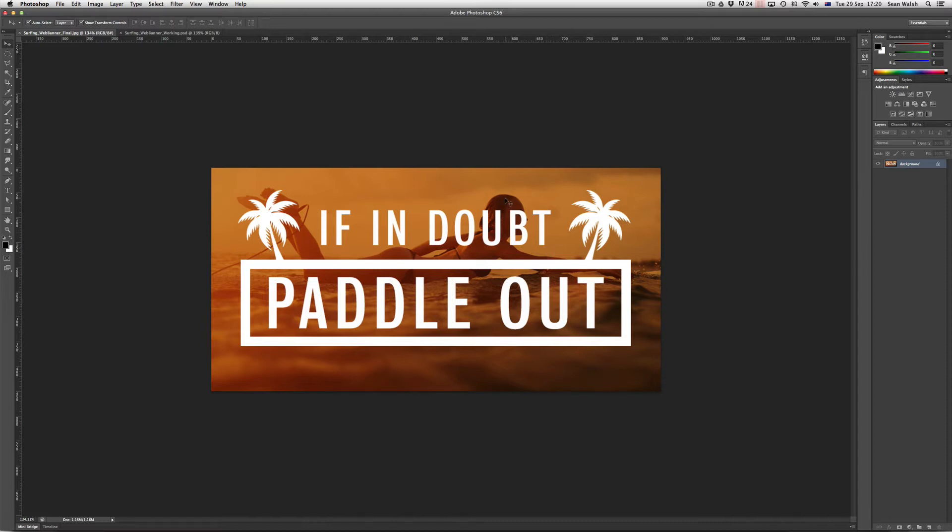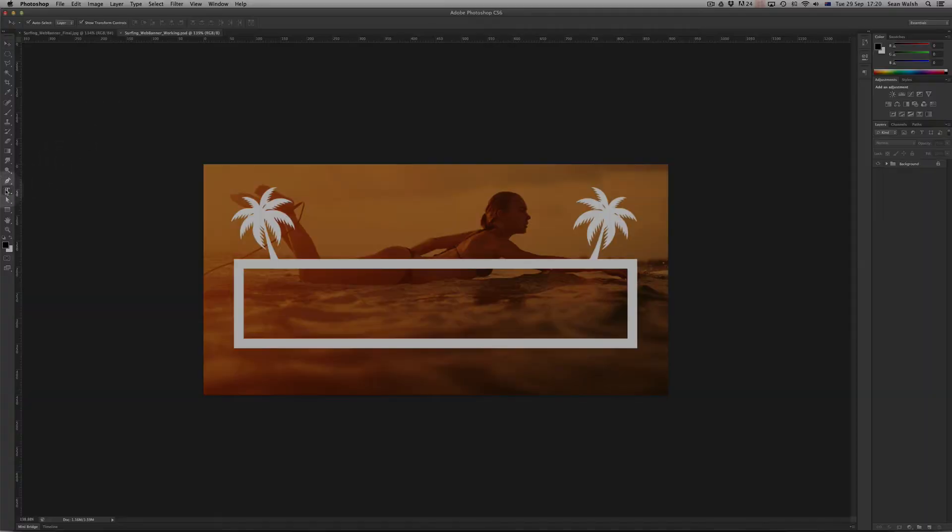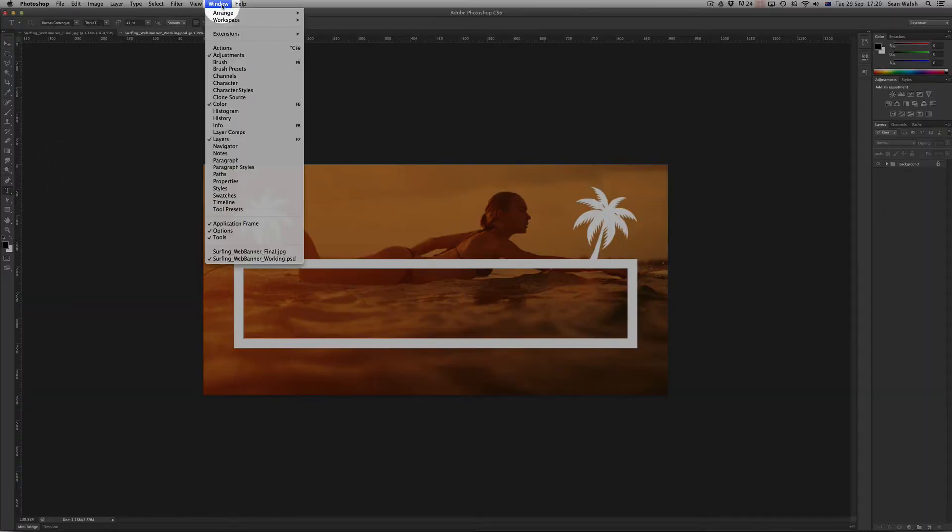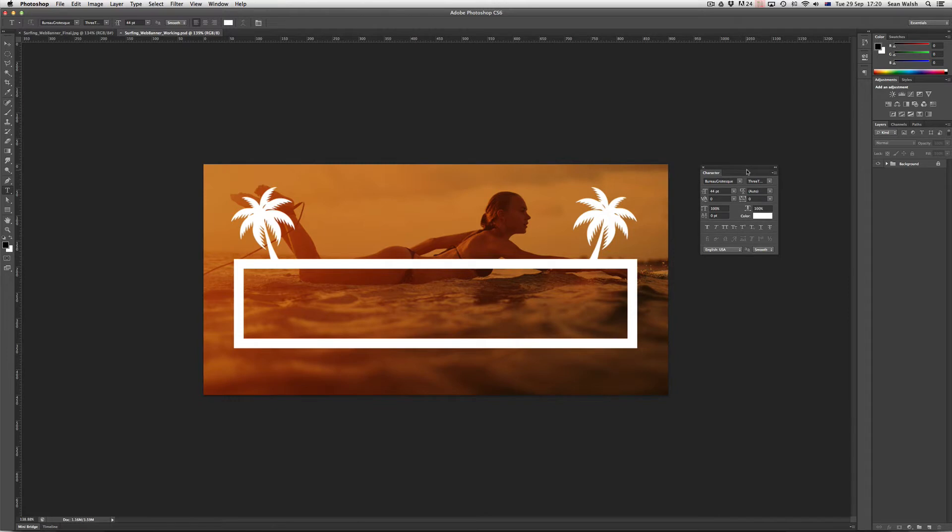So this is the document that we'll be creating. If I jump over to my working document up here, you can see that I've got my background already sorted and I'm going to start off by grabbing my type tool. Then if I come up to my window drop-down and scroll down to the character panel here, it'll open it up and it's from within here that I can do my formatting for my text.